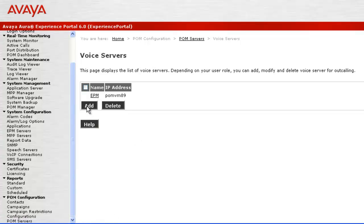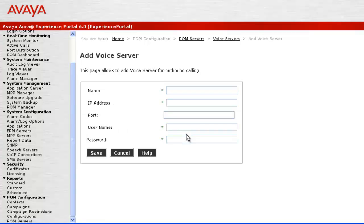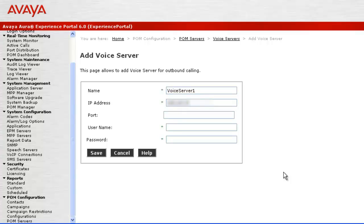Let's try to add a new voice server by clicking on button Add. On this Add Voice Server page, provide a unique name for the voice server, give its IP address. Port is optional, so you can leave it blank as well.